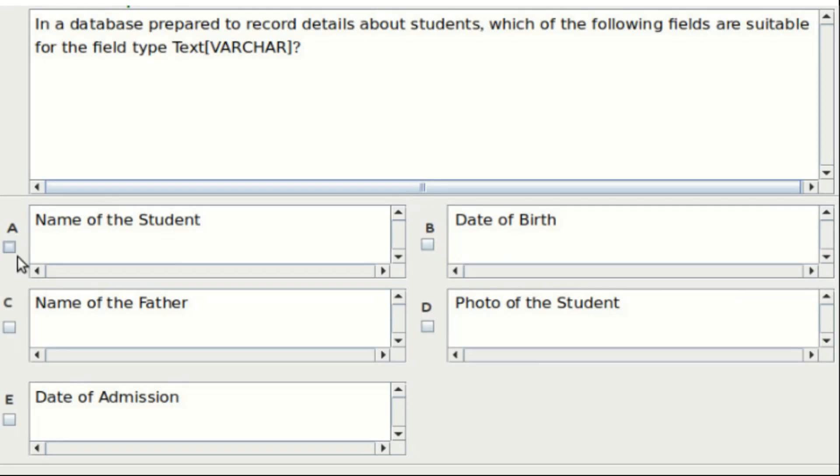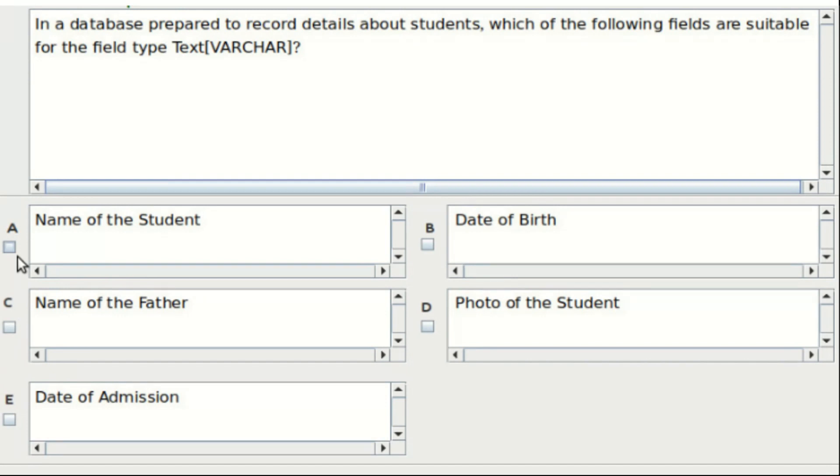Tenth question: in a database prepared to record details about students, which of the following fields are suitable for the field type text? Options are admission number, date of birth, name of the father, photo of the student, and date of admission. The answer is option A and option C.